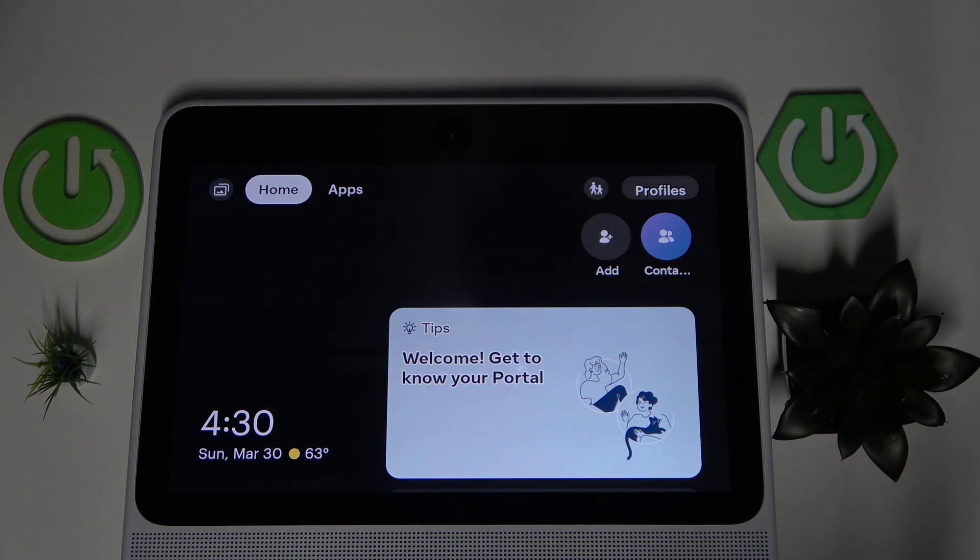Hi everyone, welcome back to Hard Reset Info channel. Today I will show you how to factory reset your Facebook Portal Plus.